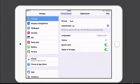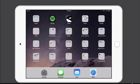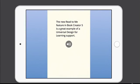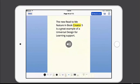Alright, now let's go back to Book Creator and see how much better it will do. The new Read to Me feature in Book Creator 5. So then we could hear that now we have the correct pronunciation.